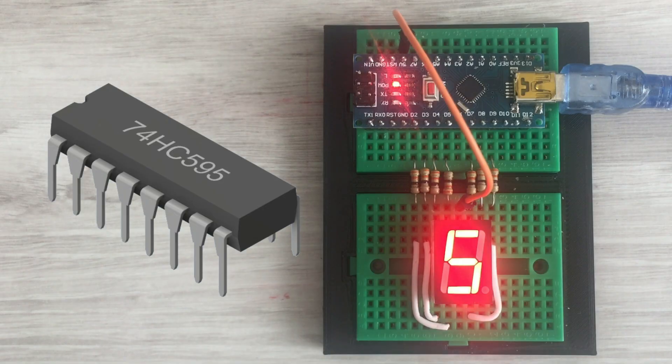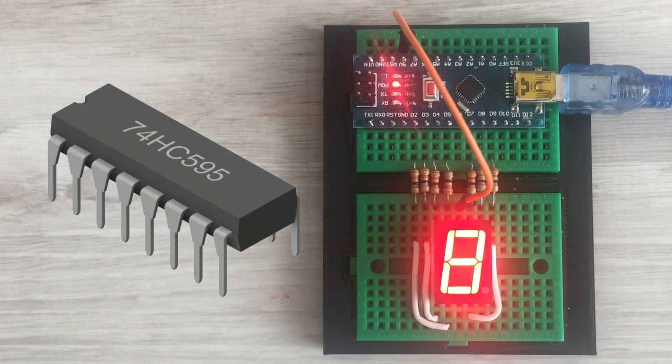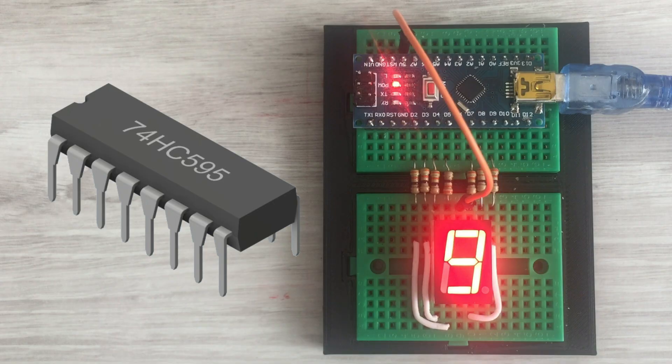3 pins, not to control just one, but multiple displays. Let's get started.